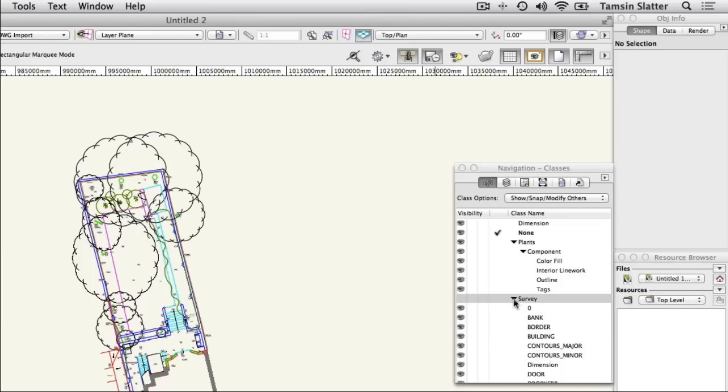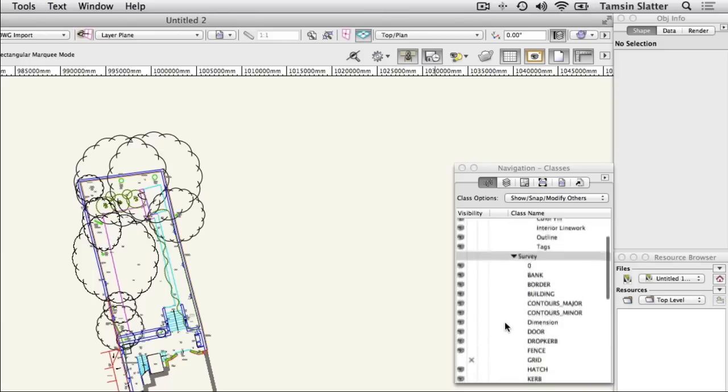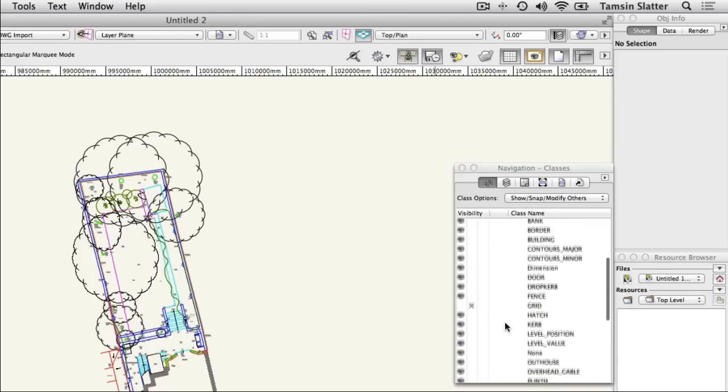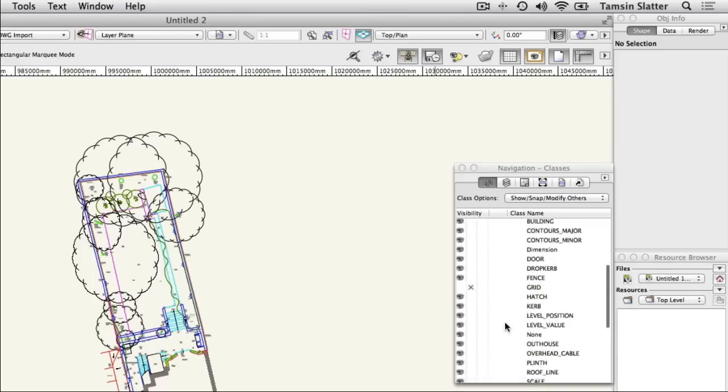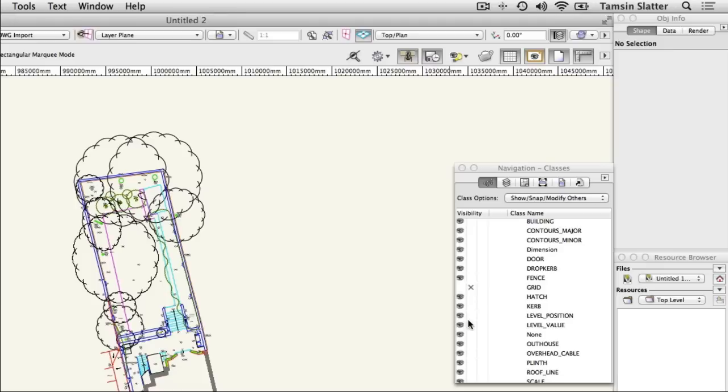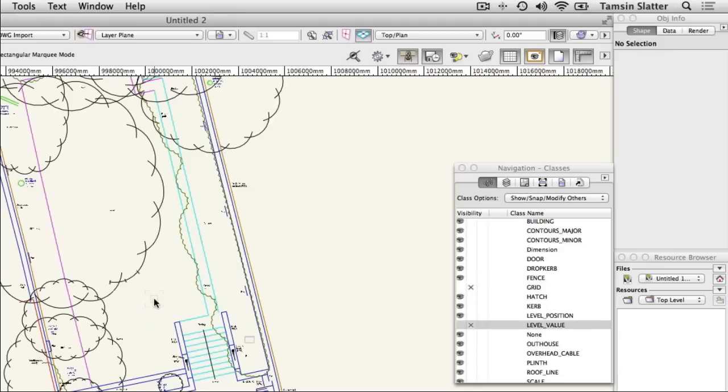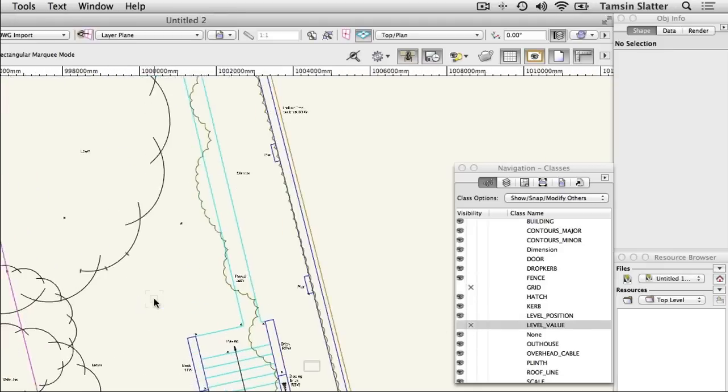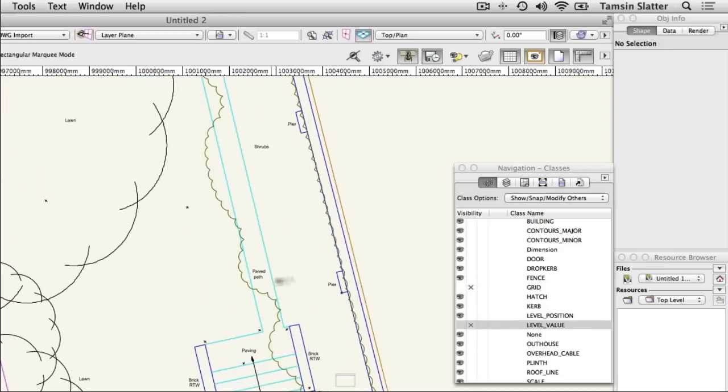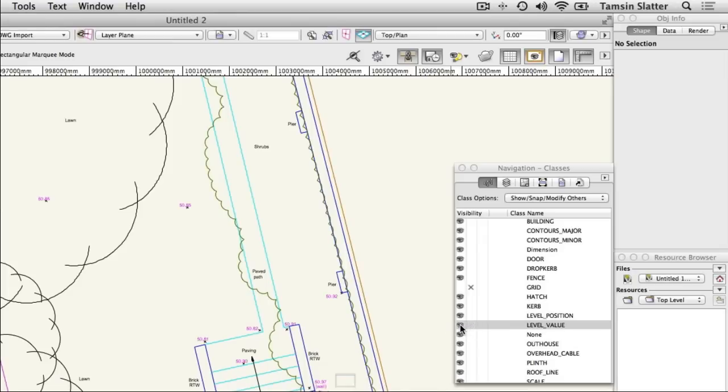Three columns to the left of each class name represent Visible, Invisible and Grey. Locate the class Survey Level Value and click on the Invisible column to its left. All elements on the drawing belonging to this class are now invisible. Restore their visibility by clicking on the Visible column.